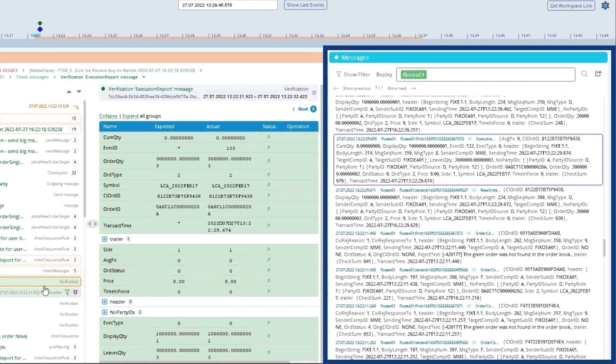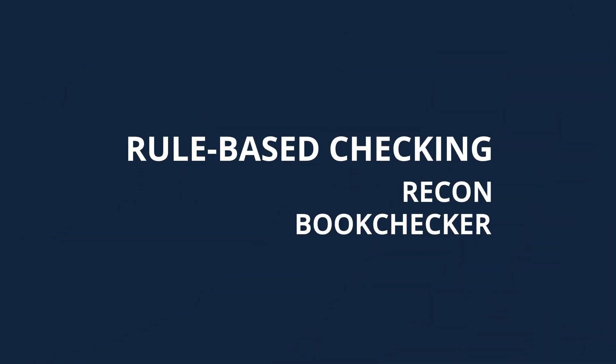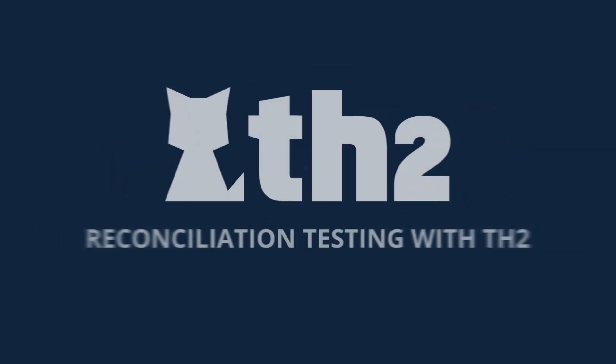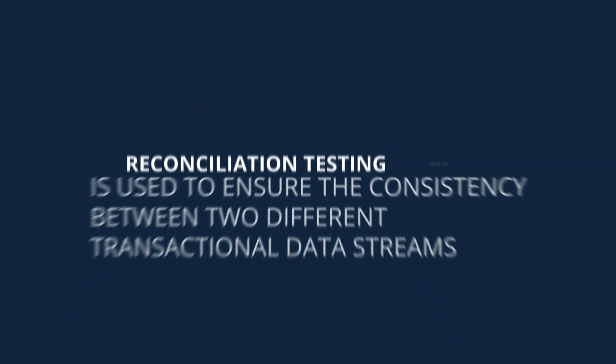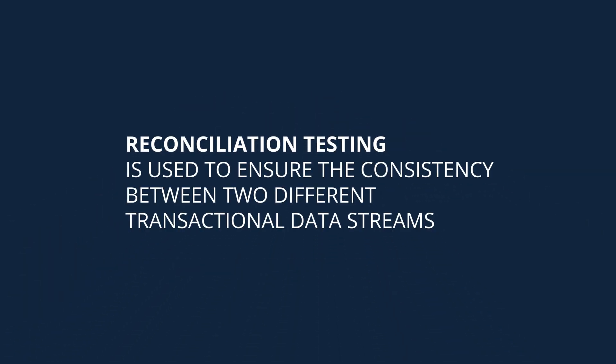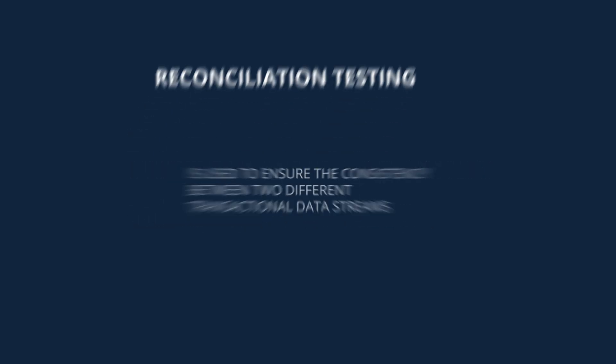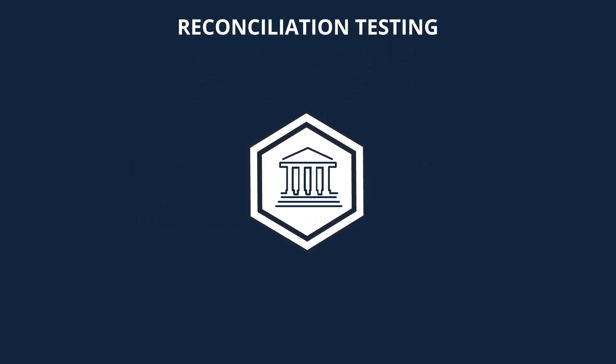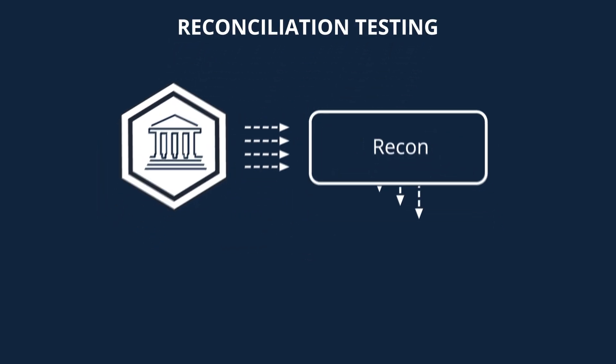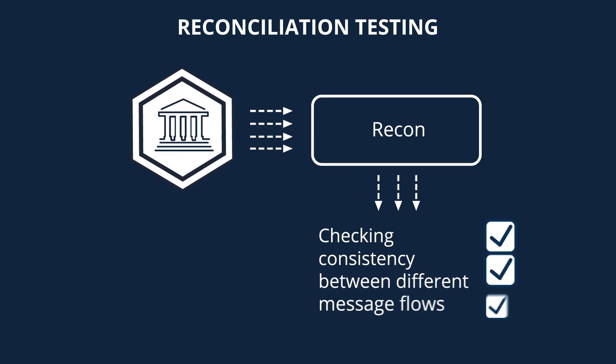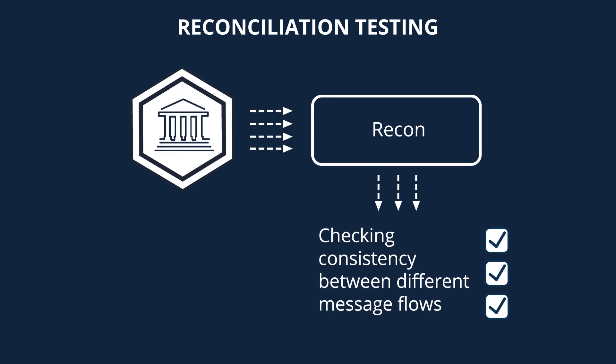Let's now move on to the rule-based checking examples. Let's first see how the TH2 framework can be used to perform reconciliation tests. Reconciliation testing is used to ensure the consistency between two different transactional data streams. Its main goal is to validate that each request has its corresponding response with proper data.